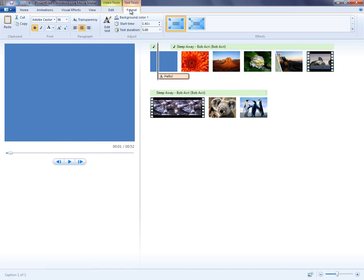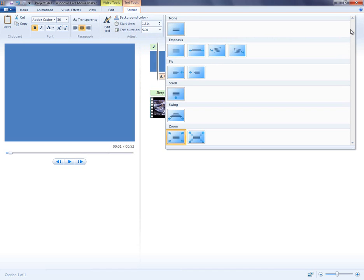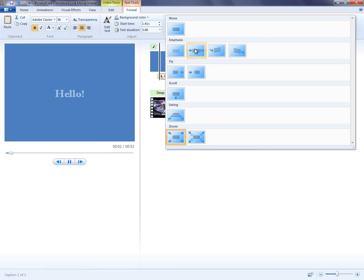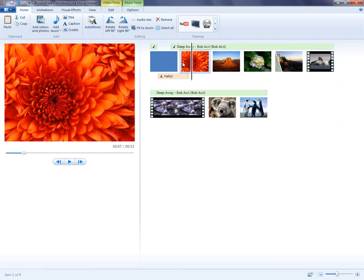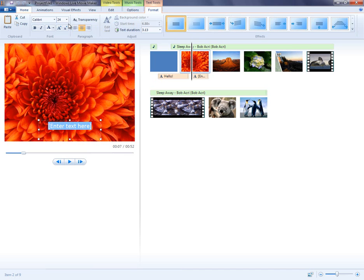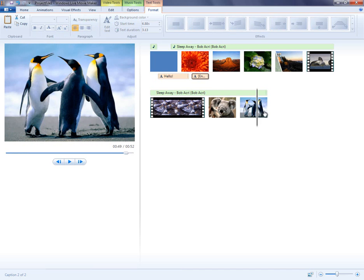If I go to the Text Tools, I can change the duration of my text here, as well as add effects that change how the text appears on screen. The same concepts apply if I add captions to an image, or when I add credits at the end of my video.